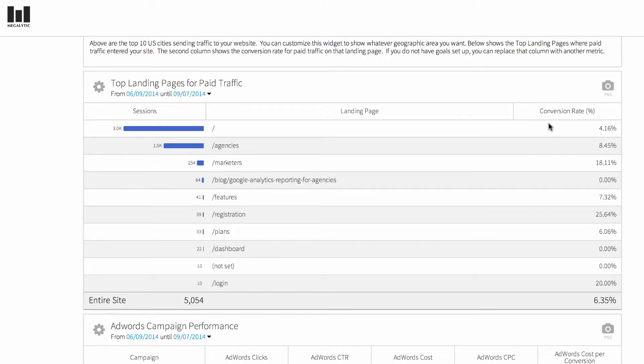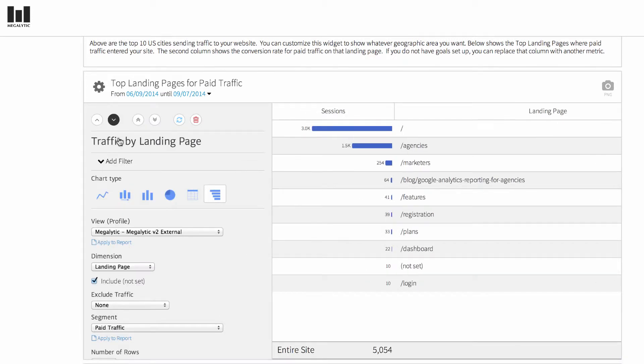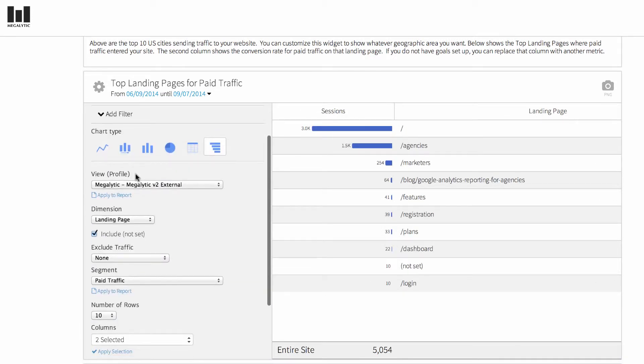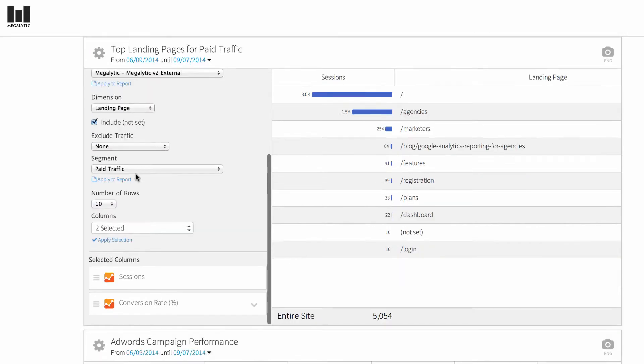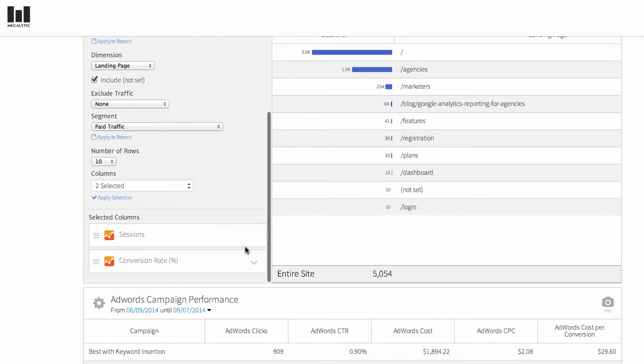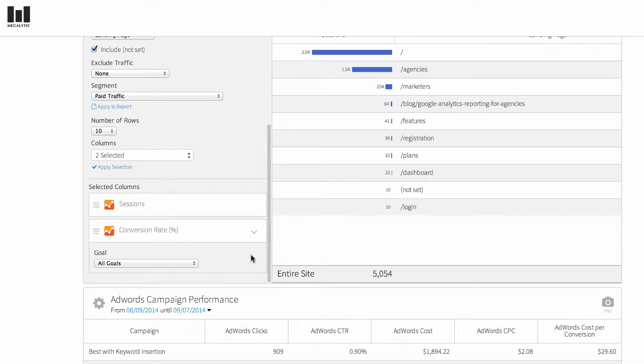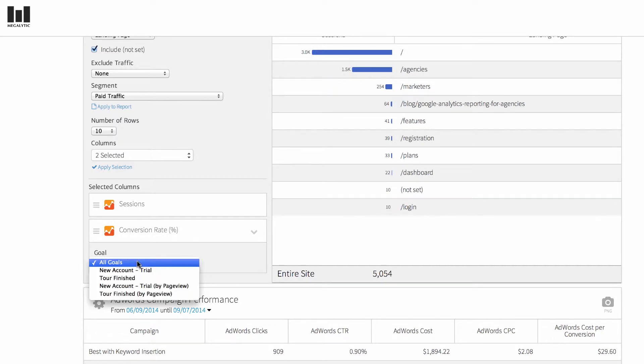By default, Google gives you the conversion rate for all sessions or all goals. But if you want to pick a particular goal, you can go into the widget editor again, click on conversion rate, and under all goals, pick the goal that you want.